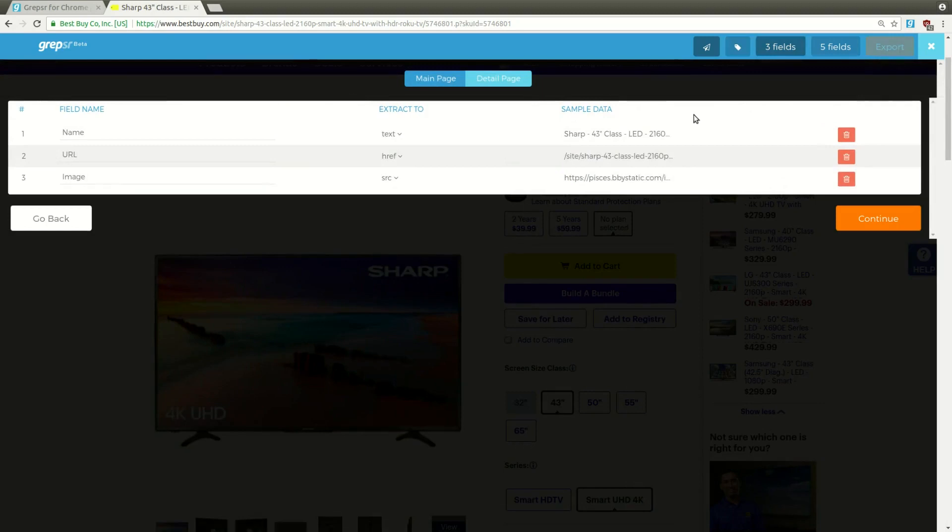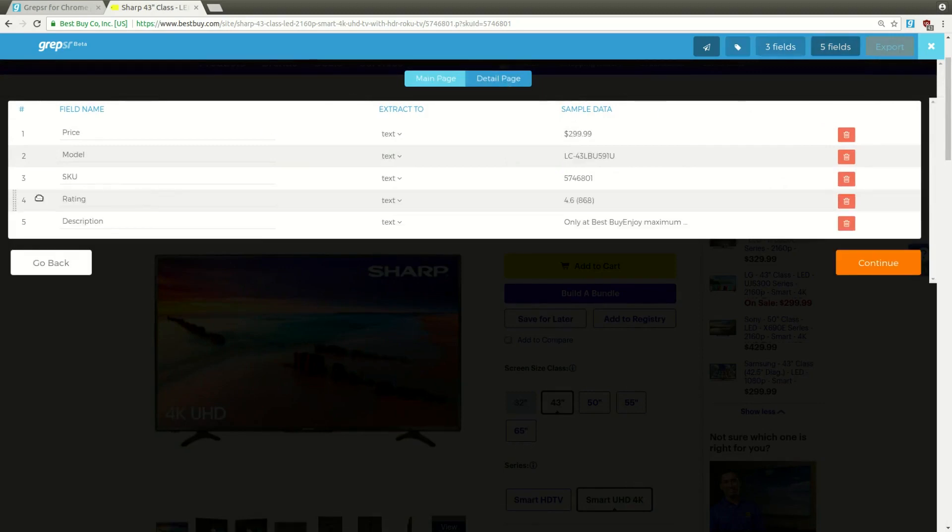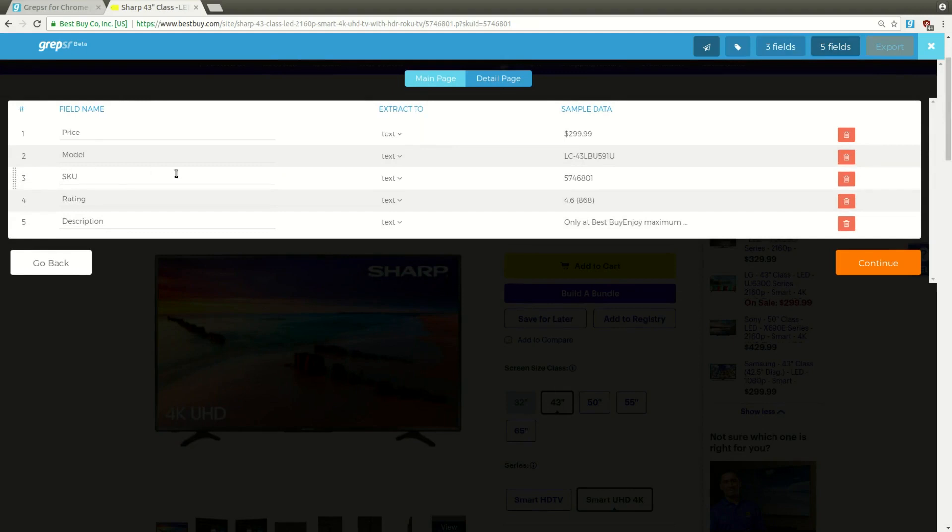Check the fields once again. If you want to reorder anything, just drag and drop. I think we're good for now, so let's continue.